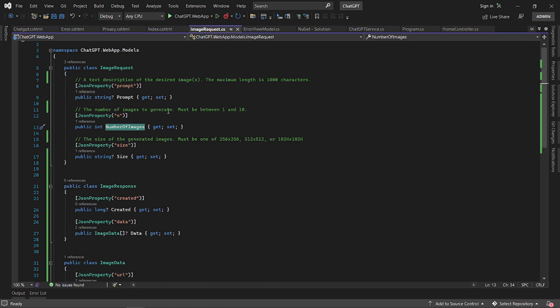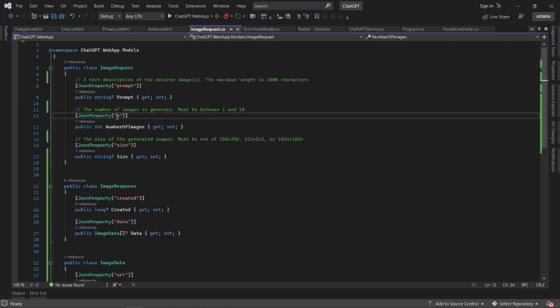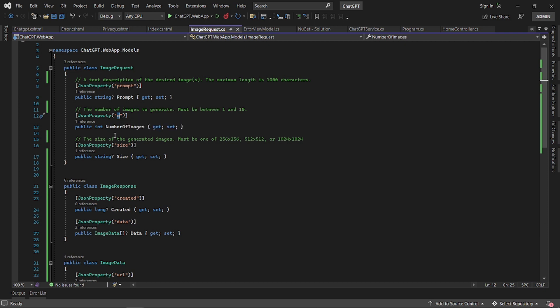The prompt is required—it's a description of the desired image. Then the number of images you can have, up to ten. That's the name of the property that's now serialized to n. And then we have the image sizes.